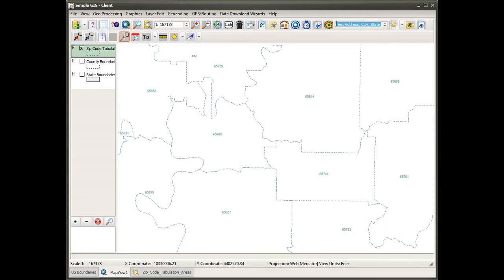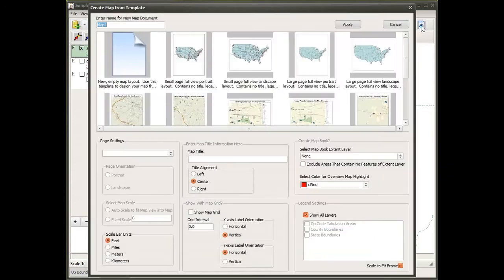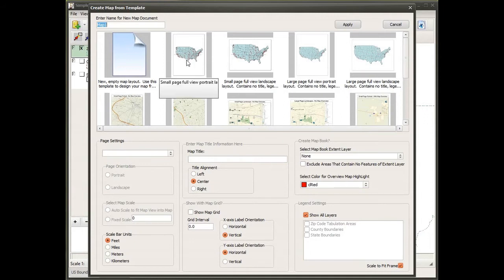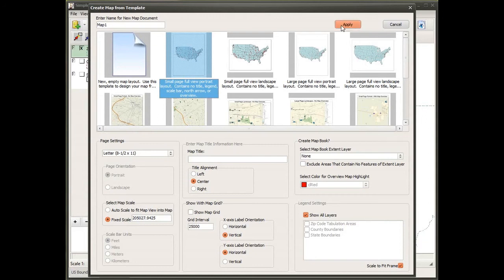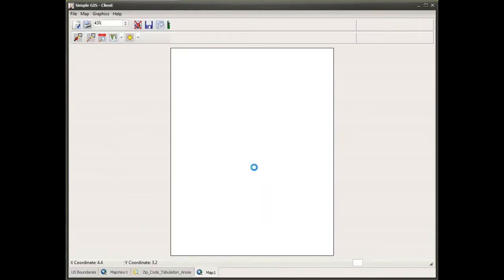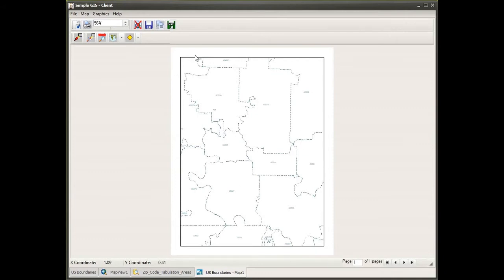I'm going to create a map document, so I'll locate my publish map tool at the far right of my toolbar. It opens up my map template dialog box, and I'm going to select the first map template — a basic portrait orientation on a letter-size sheet of paper. I'll select that, click apply, and a new map document is generated with a single viewport showing the zip code tabulation boundaries.